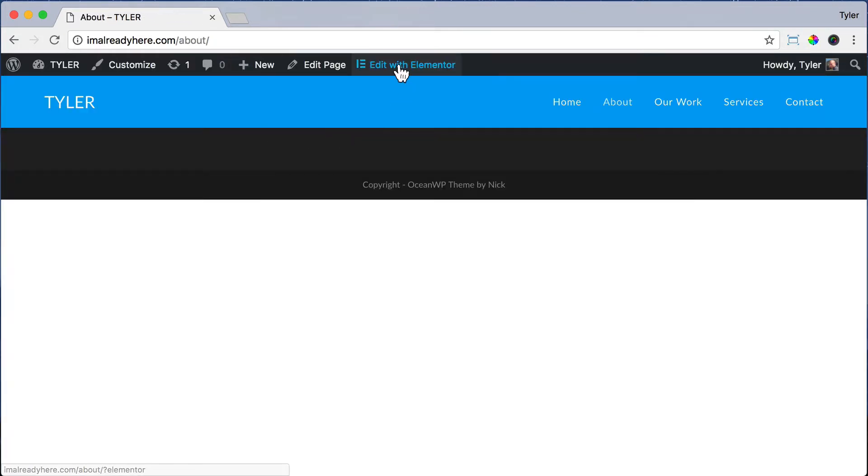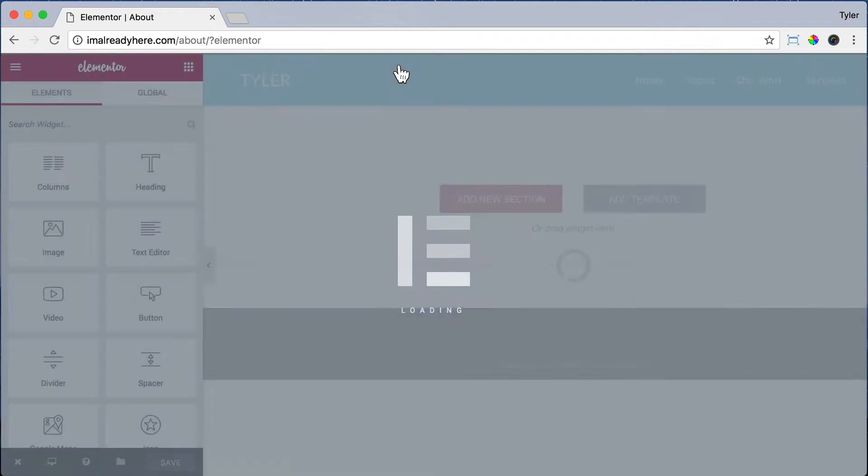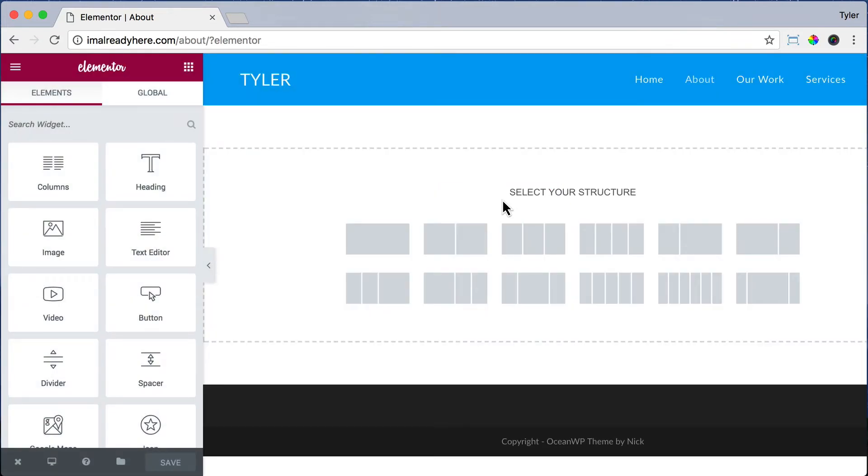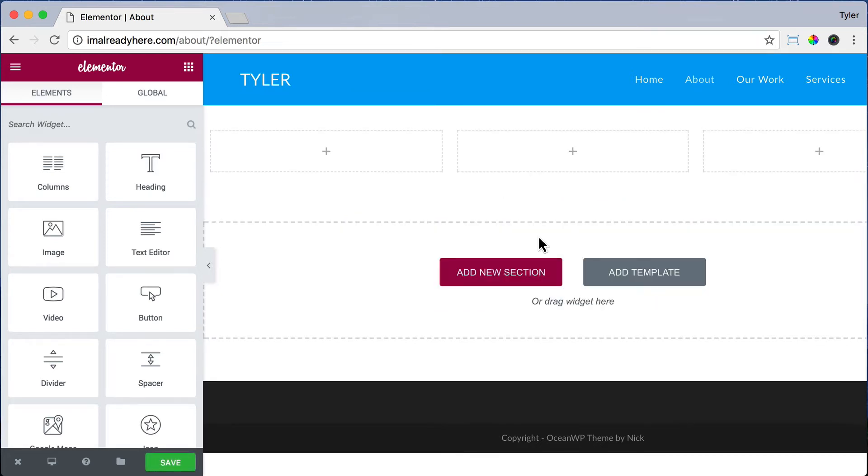Once you're done with that, click Edit with Elementor and click Add New Section. And what we want to do here is add a big image to the background and some text in the middle. So we're going to choose three columns and I'm going to show you why in just a second.